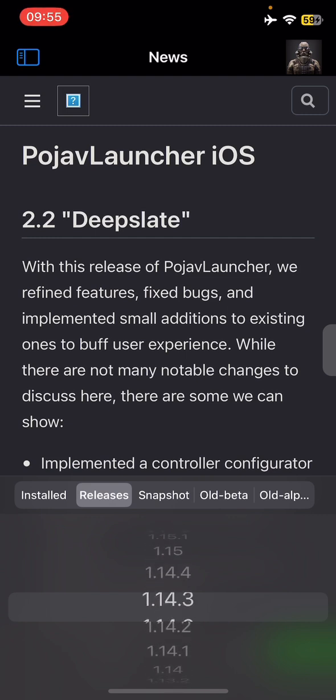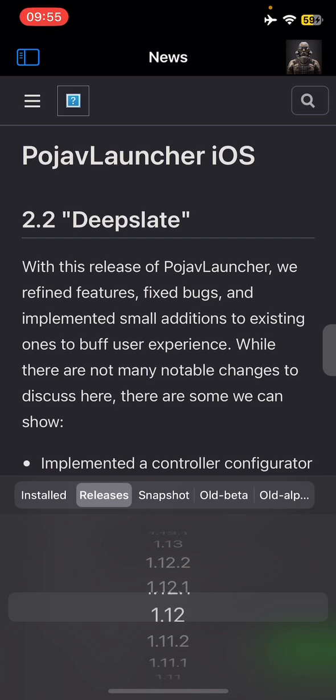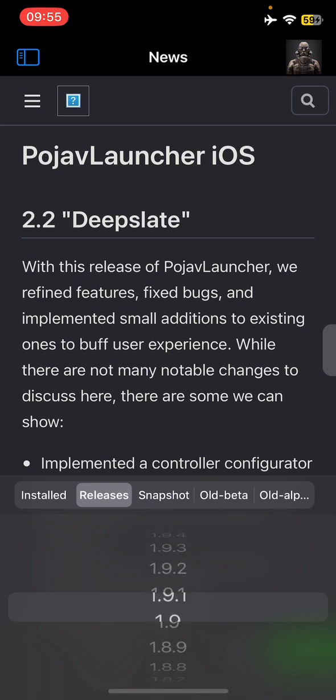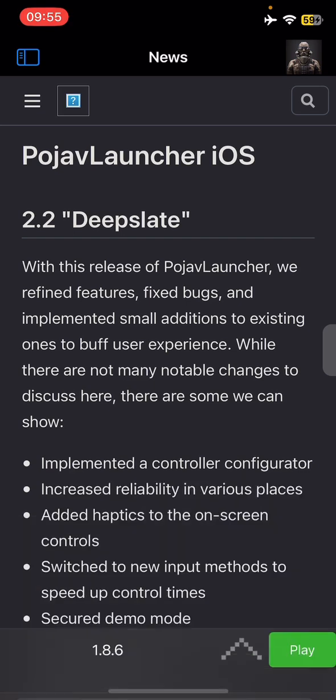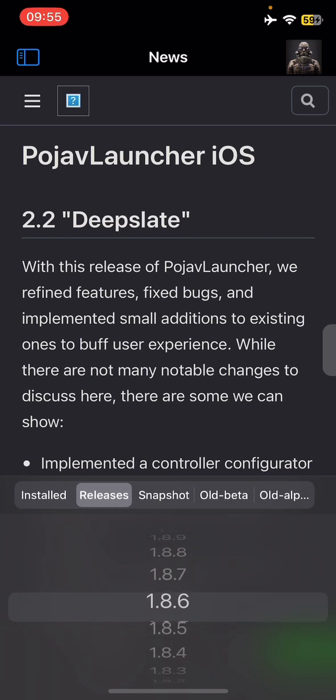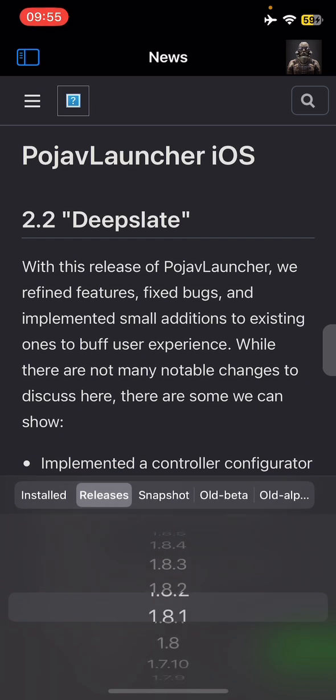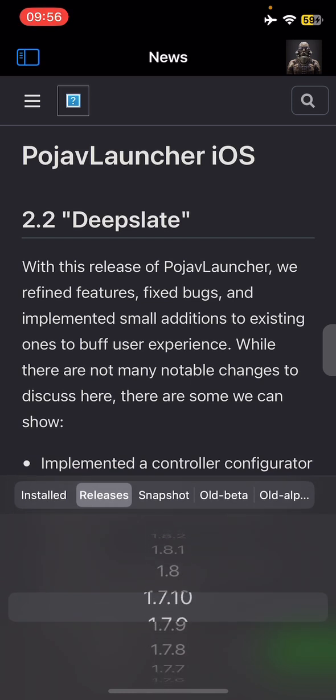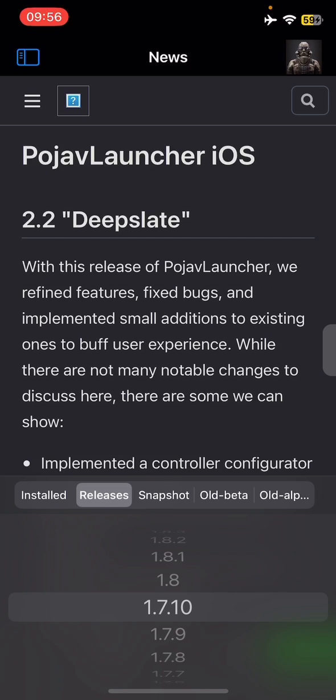As you might know, unfortunately on PojavLauncher when you download the versions on iOS, you're gonna have to use a Microsoft account. If you didn't purchase Minecraft with that Microsoft account, you won't be able to play it and you will instead get the demo version.